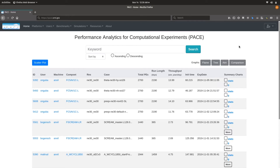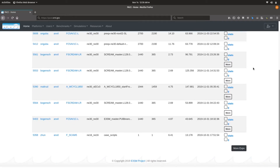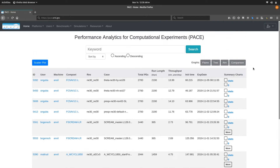Welcome everyone. This is a brief demonstration video of the Pace Web Portal and some of its features. One can navigate to this website by going to pace.orand.gov in your web browser. By default, you will get to this page which displays the most recent experiments that have been uploaded into Pace.